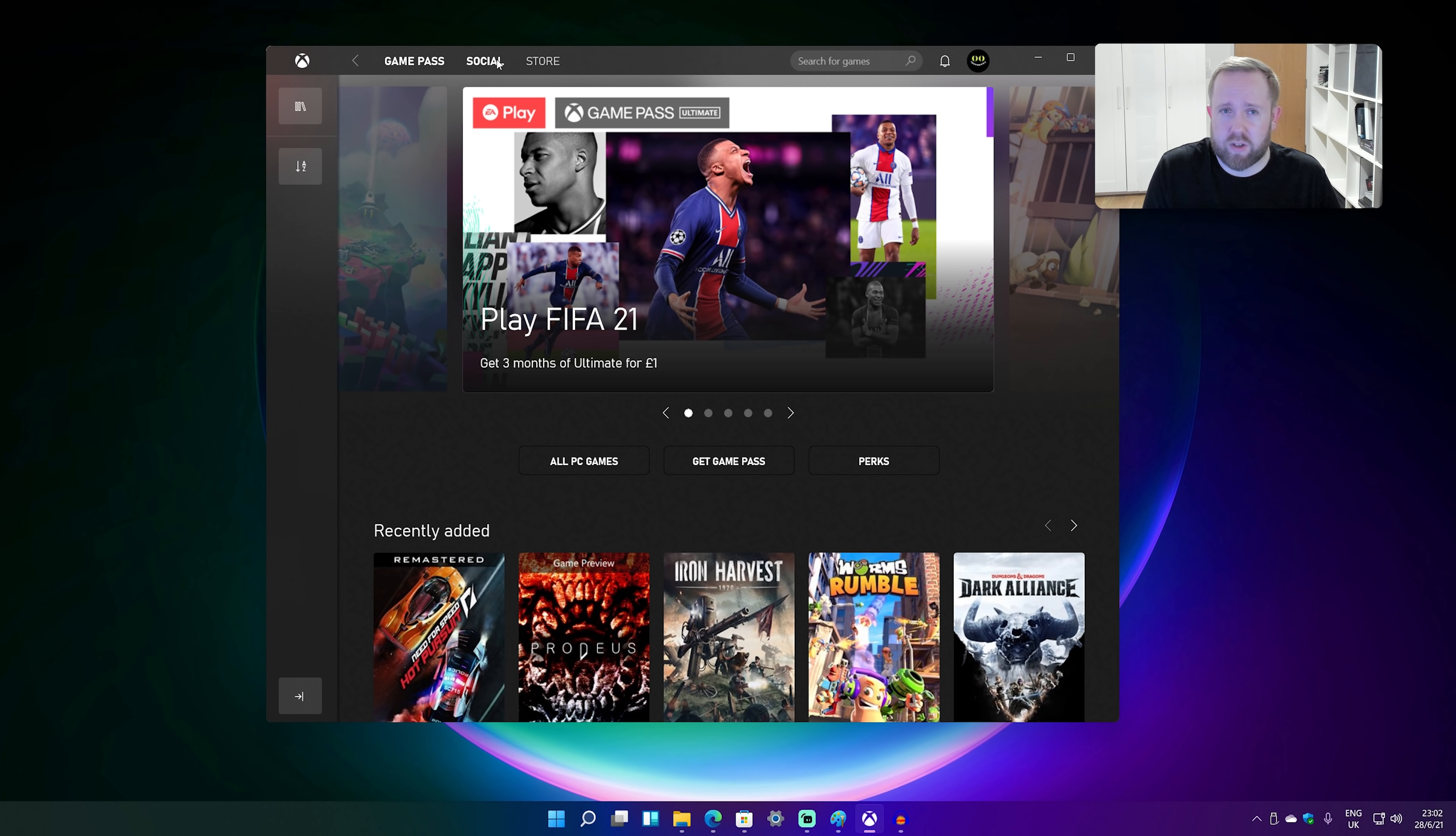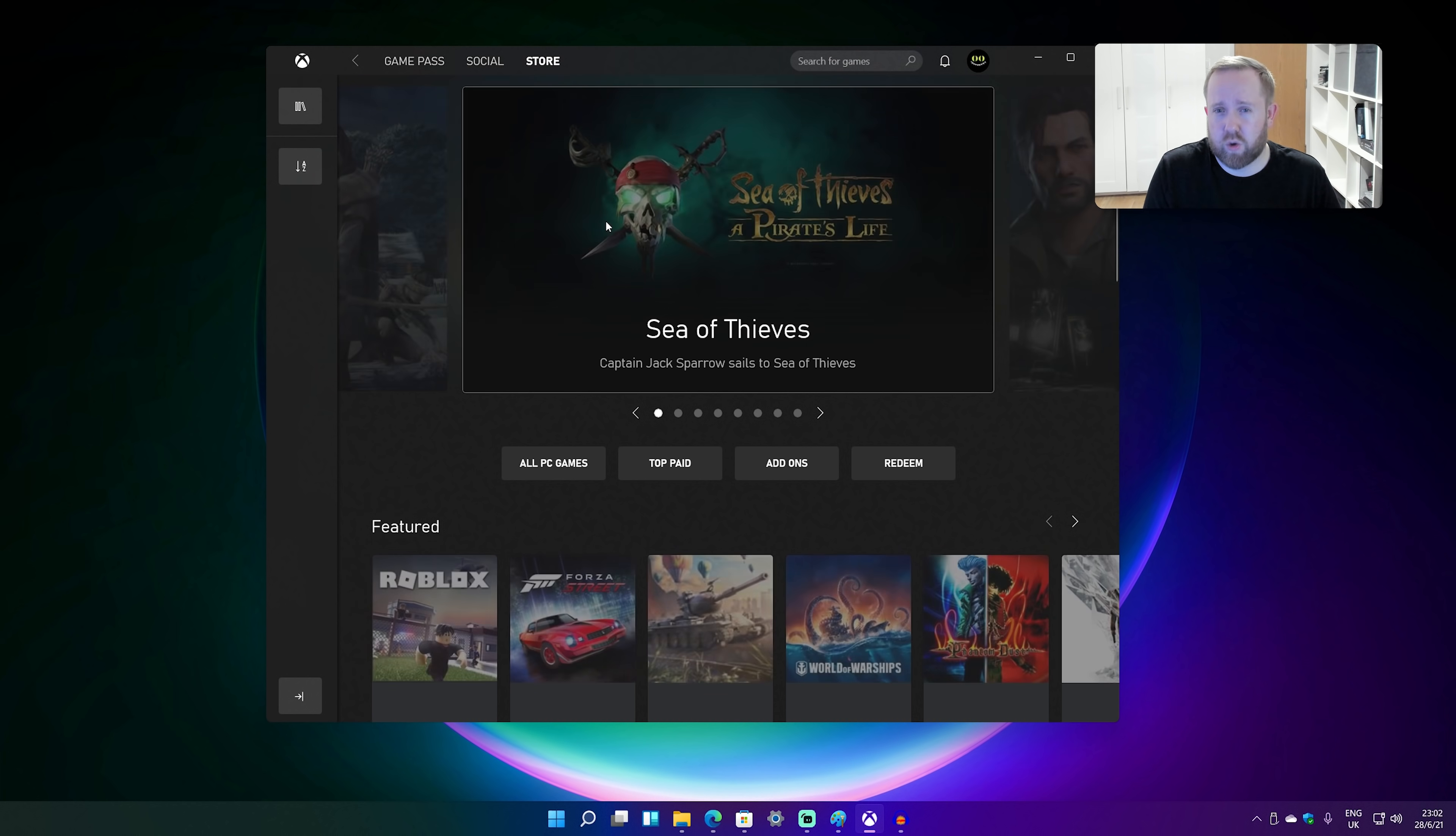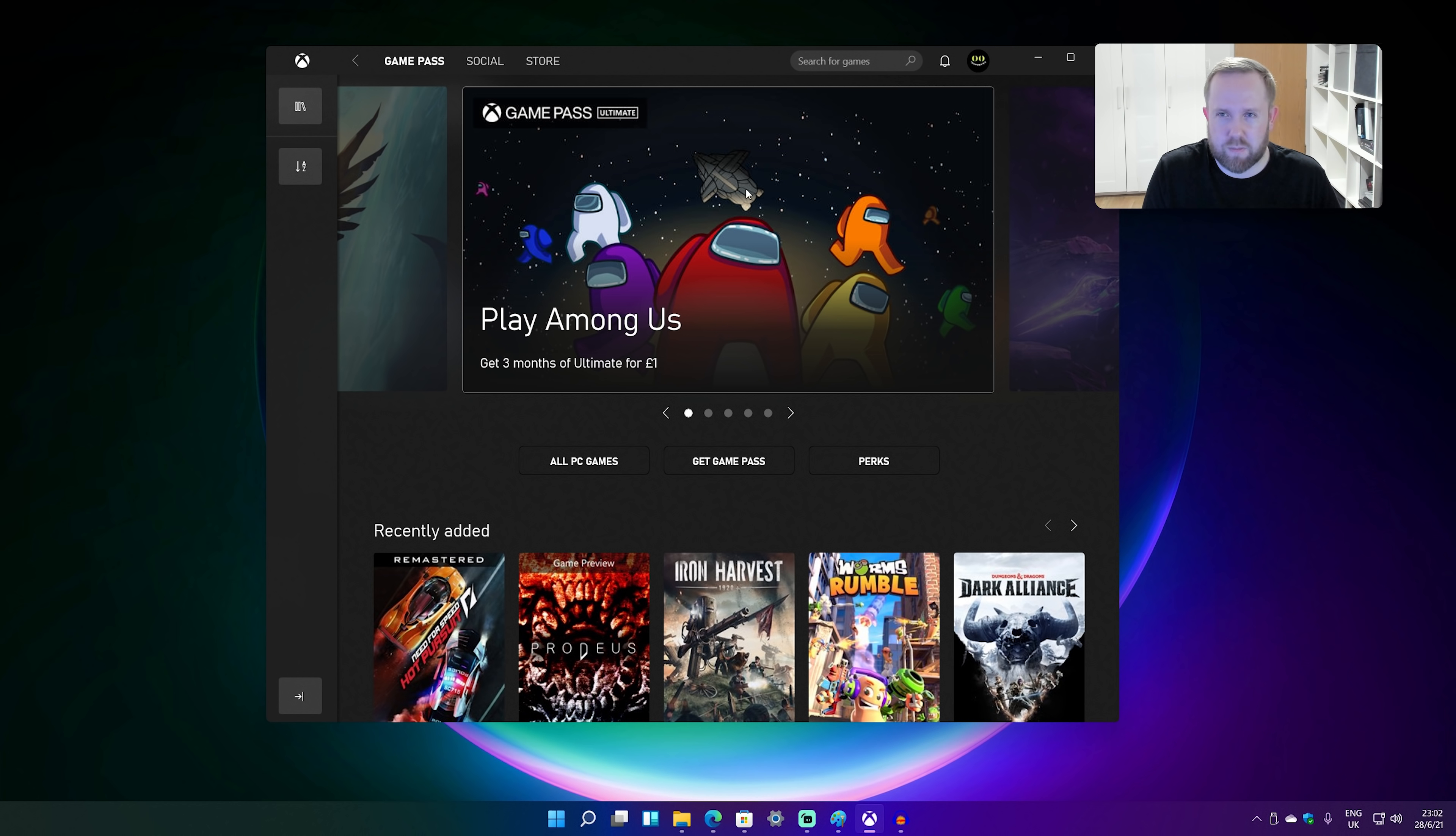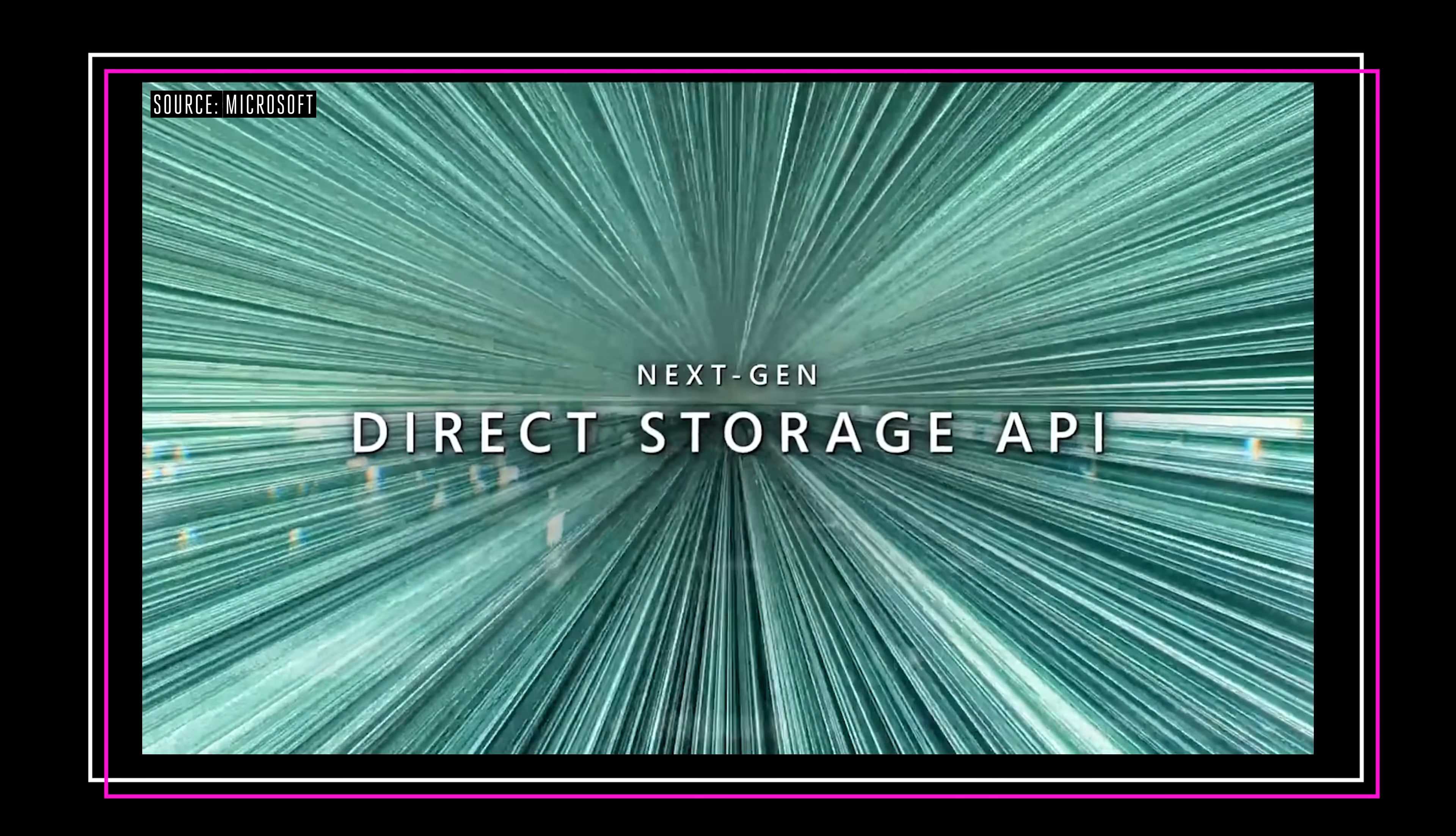Either way, you get access to Game Pass, all your social stuff and obviously the store as well. And it's basically the sort of like hub for the Xbox stuff. So eventually it will have xCloud integration. So you'll be able to stream Xbox games to your PC. That's not there quite yet, but this is what's there right now.